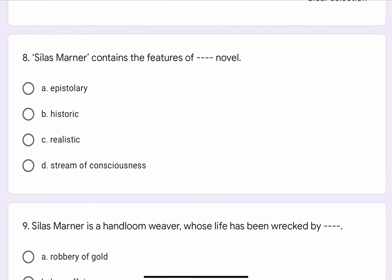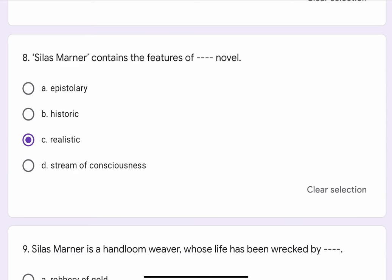Question No. 8. Silas Marner contains the features of a blank blank novel. The options are A. Epistolary, B. Historic, C. Realistic, or D. Stream of Consciousness. The correct option is C. Realistic.